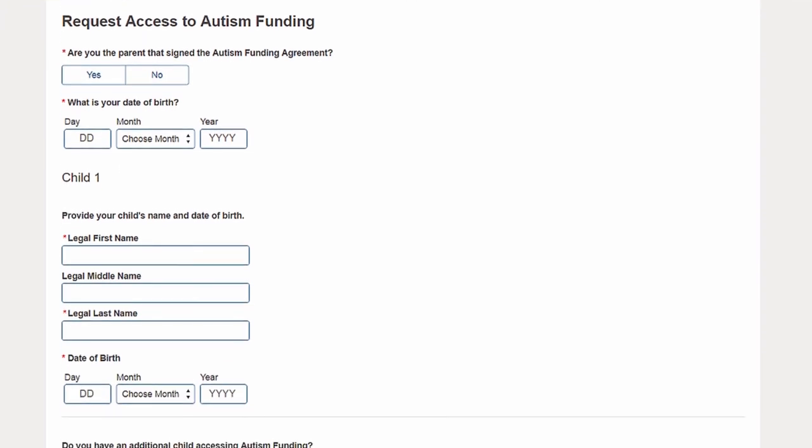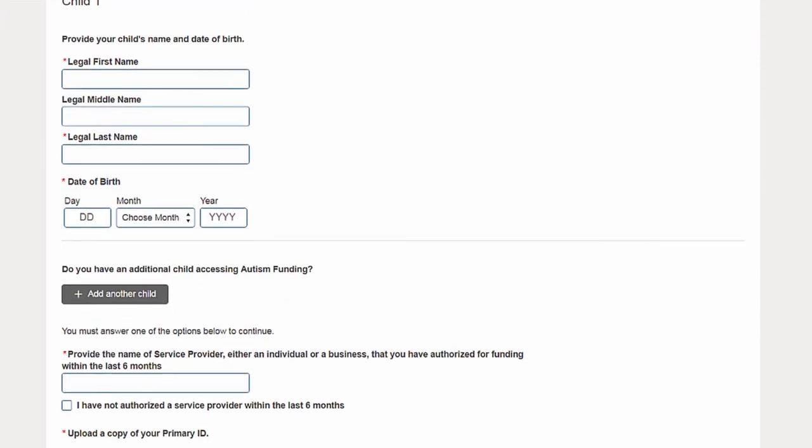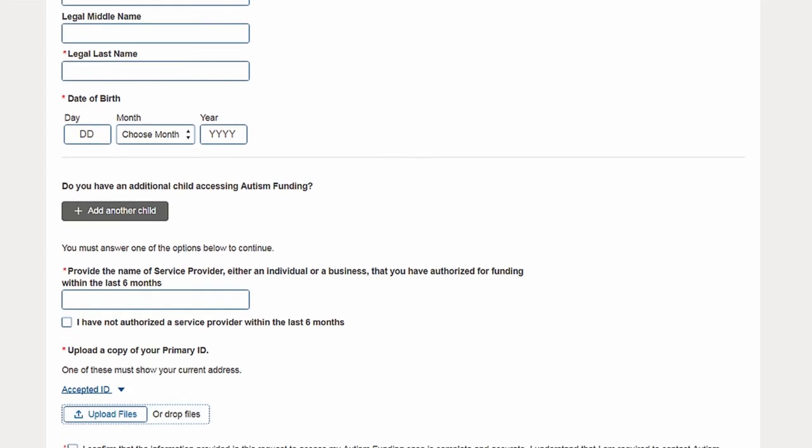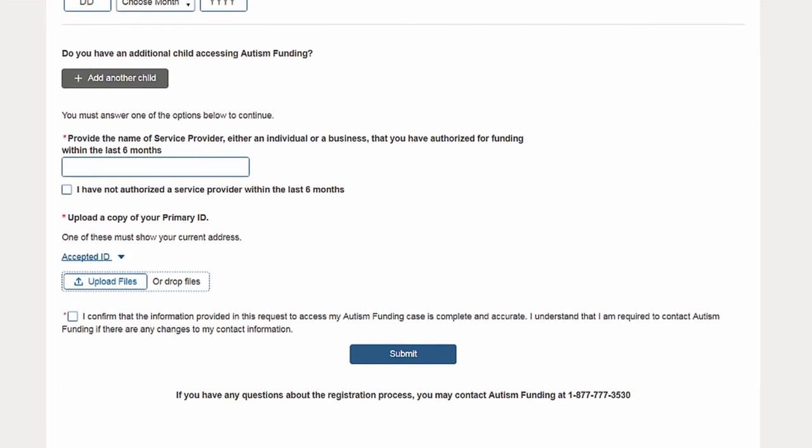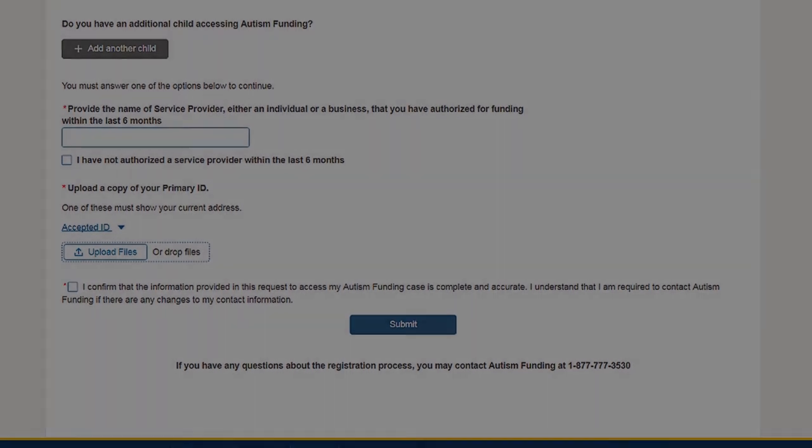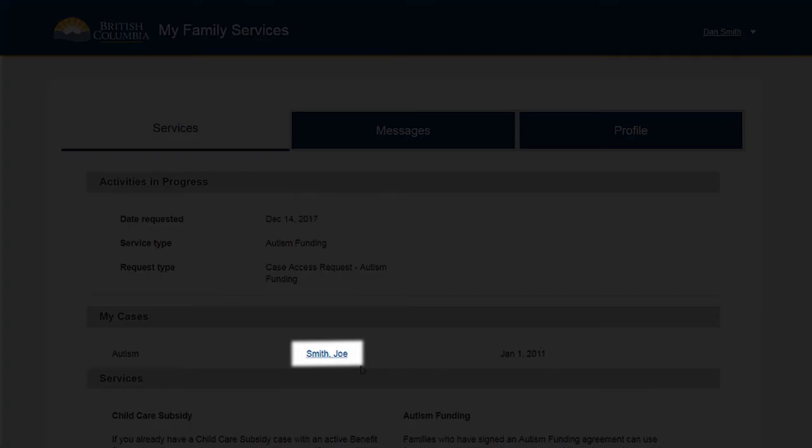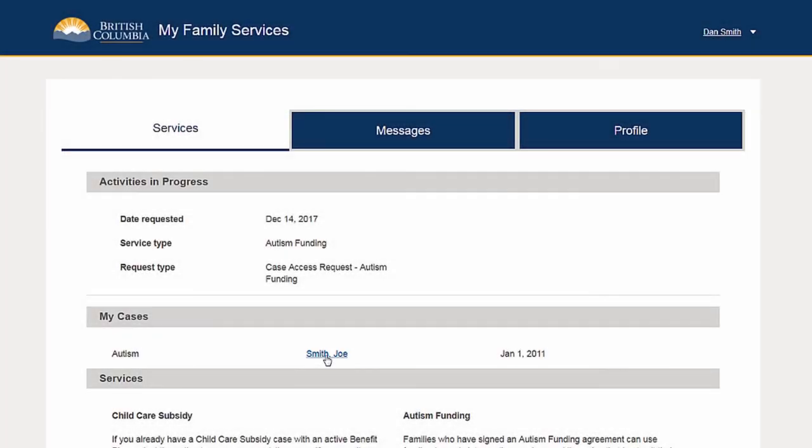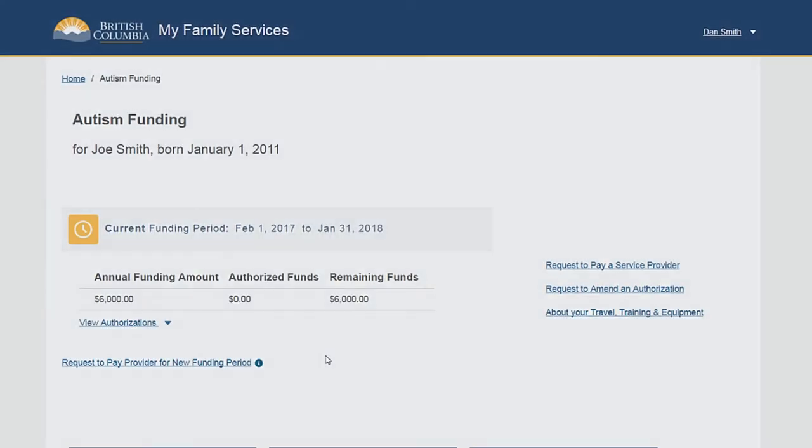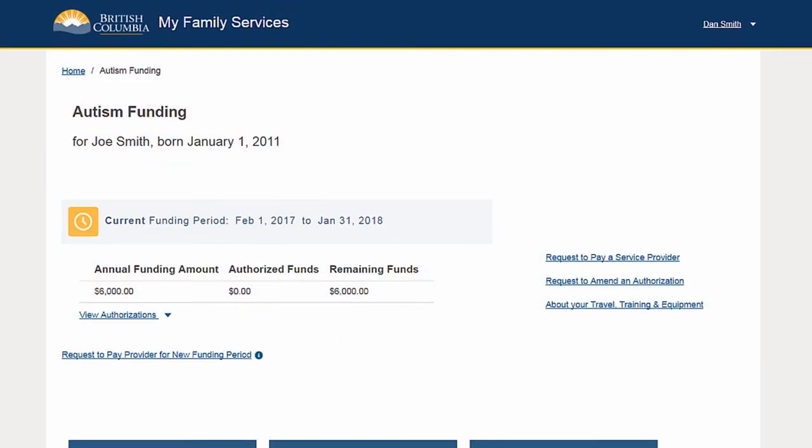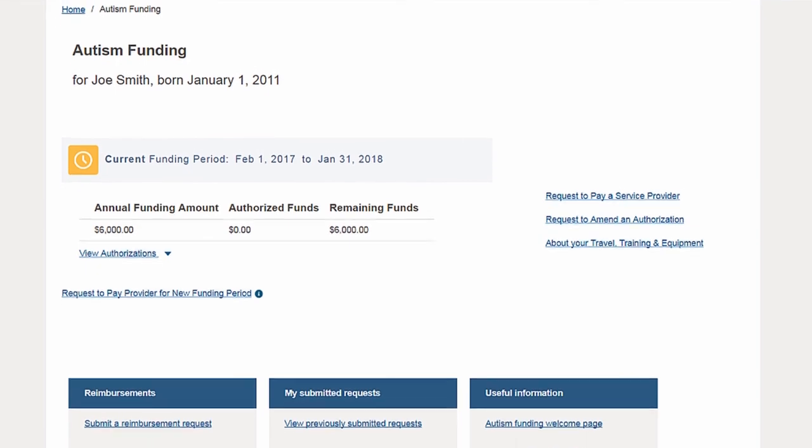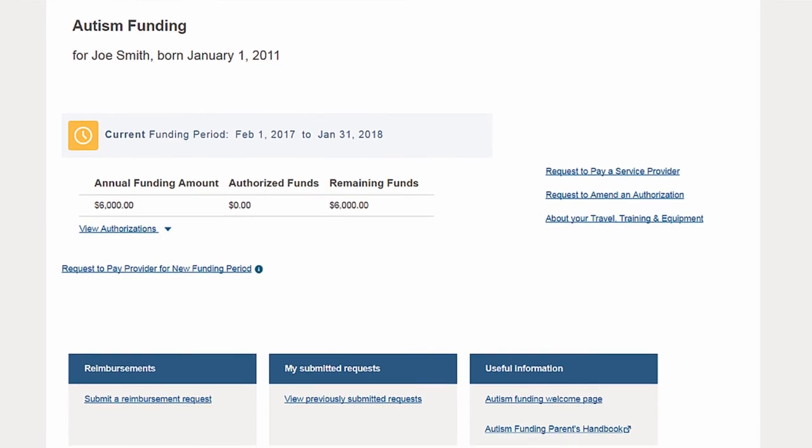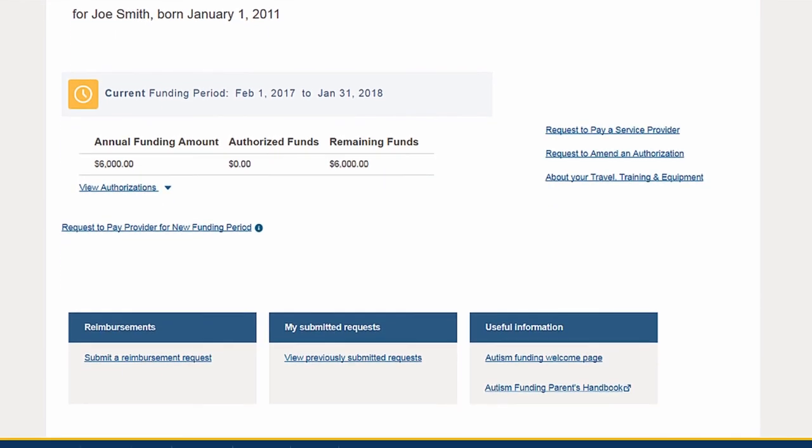You will need to provide information and identification to get access to online services. Once you have access to your case, navigate to your dashboard to view and manage your services by selecting the link under My Cases. Your dashboard shows a current snapshot of your approved services and provides links to make changes to these services.